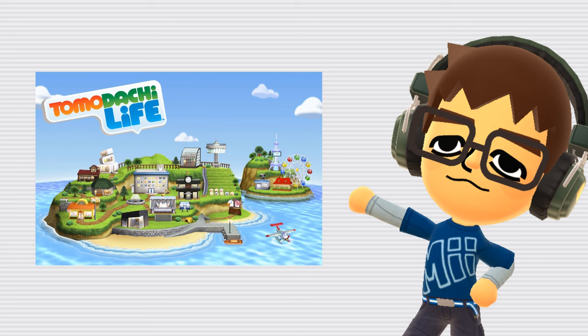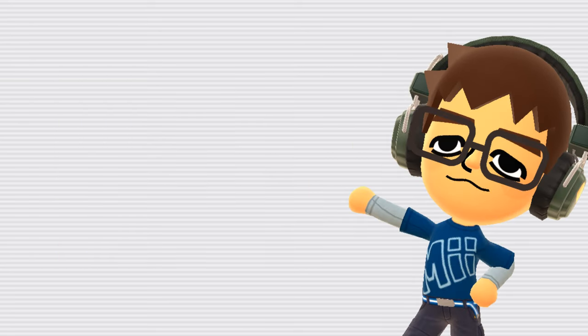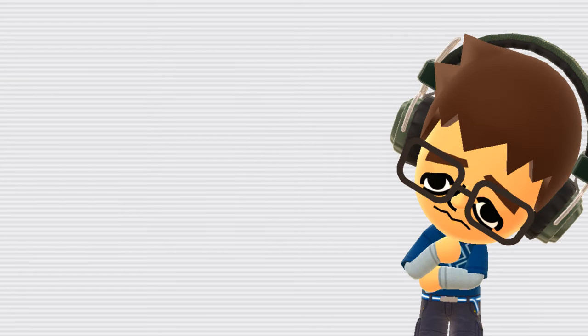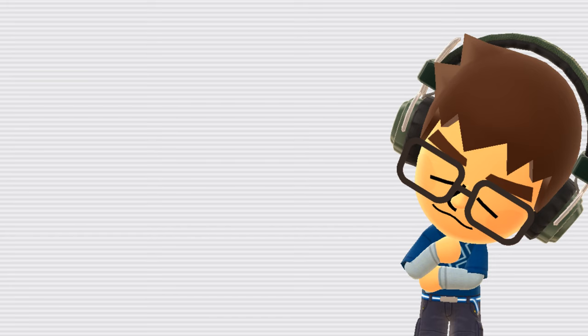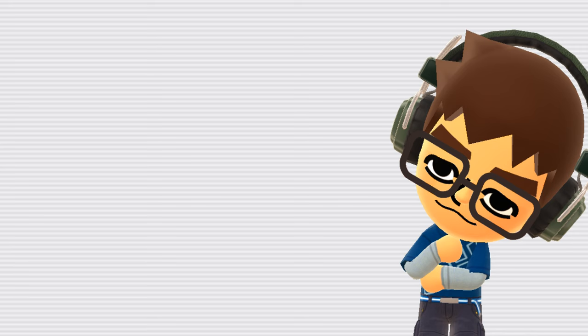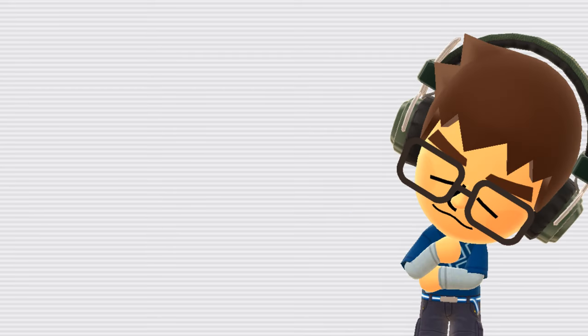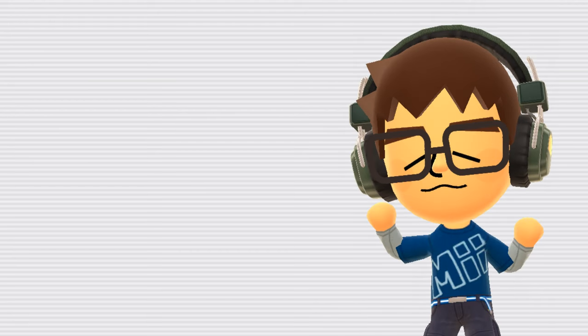The Miis know they're in a game. In Tomodachi Life, your Miis reference the fact that they're in a video game fairly often, saying things like, you like this game too, right? Or, more unsettlingly, what happens to us if the save data gets erased? The game basically doesn't have a fourth wall, so lines like this aren't really out of place at all. Another interesting thing is that if you give a Mii a Miitopia 3DS, you can sometimes see them playing Tomodachi Life. Yeah, not really sure how that works.